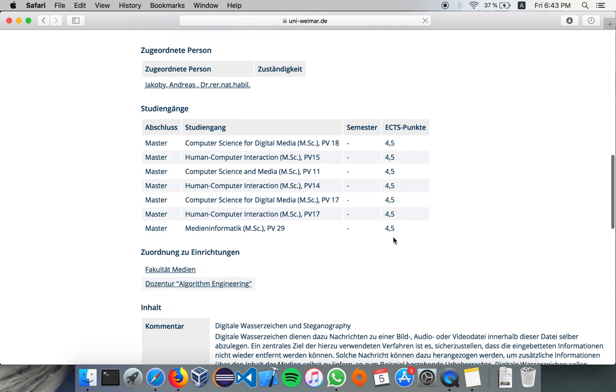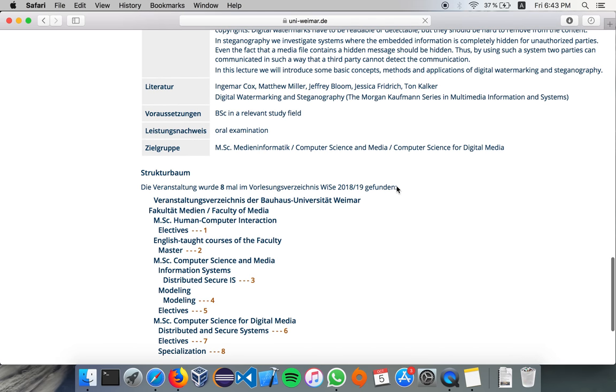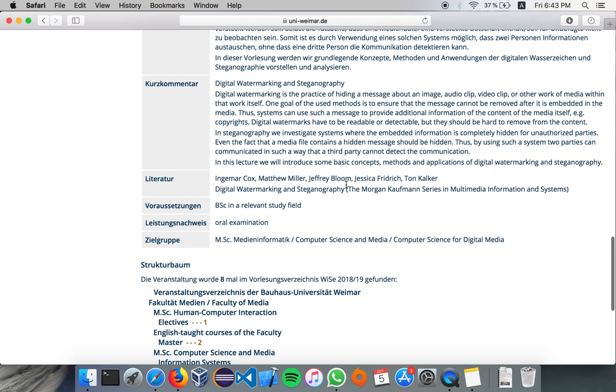Like how much credits you can get, and also what are the prerequisites here, and what kind of exam or assignments they are giving.